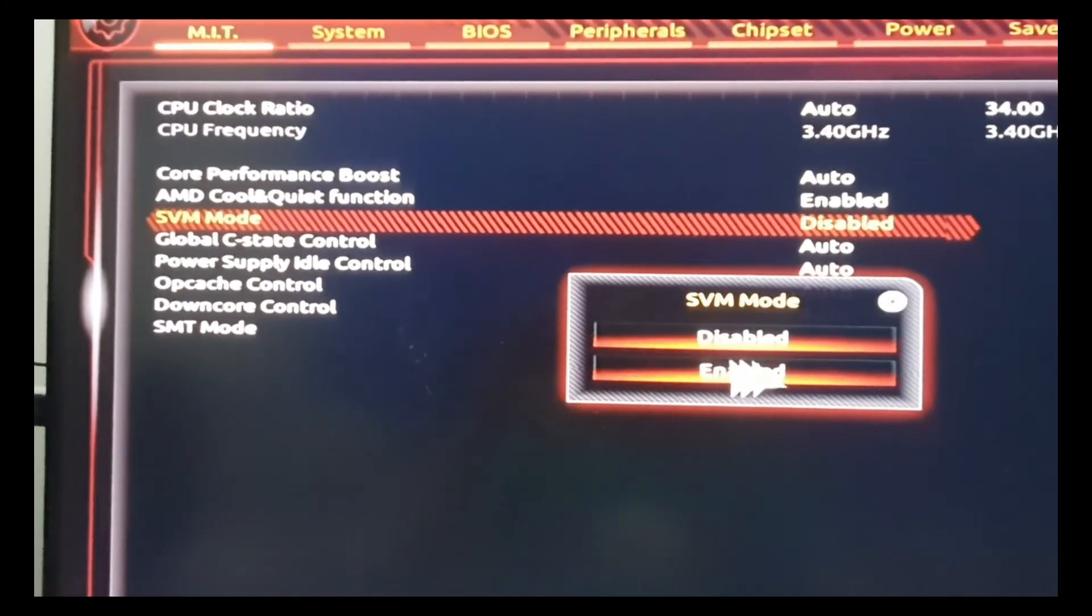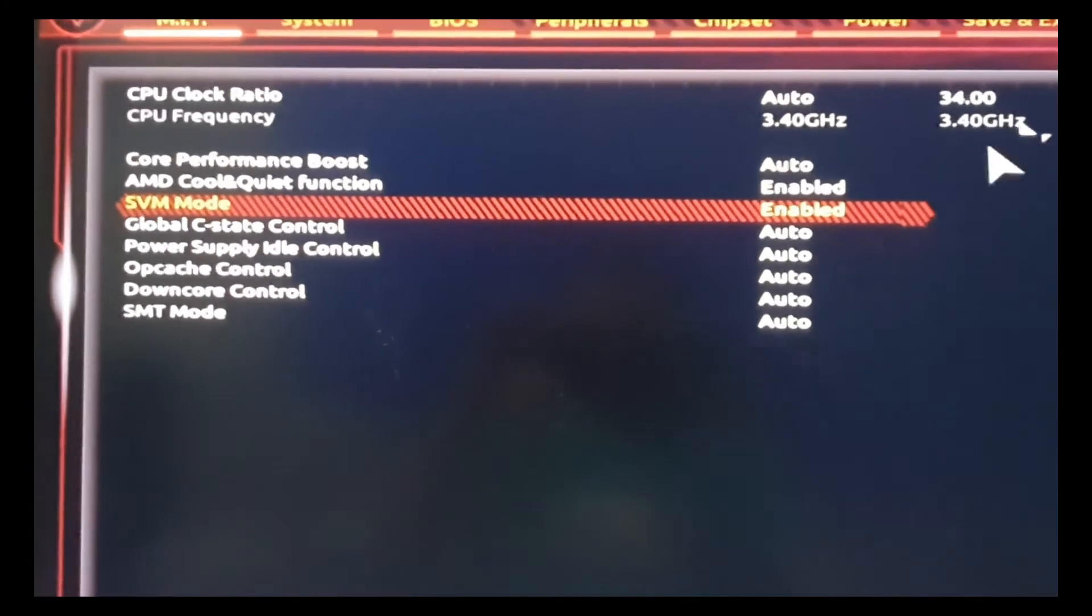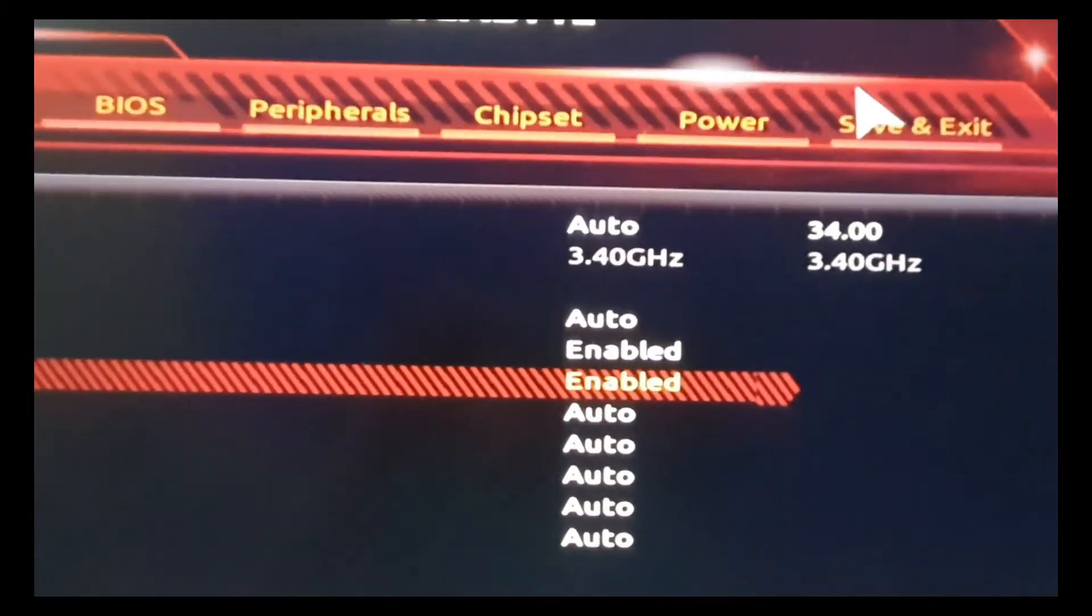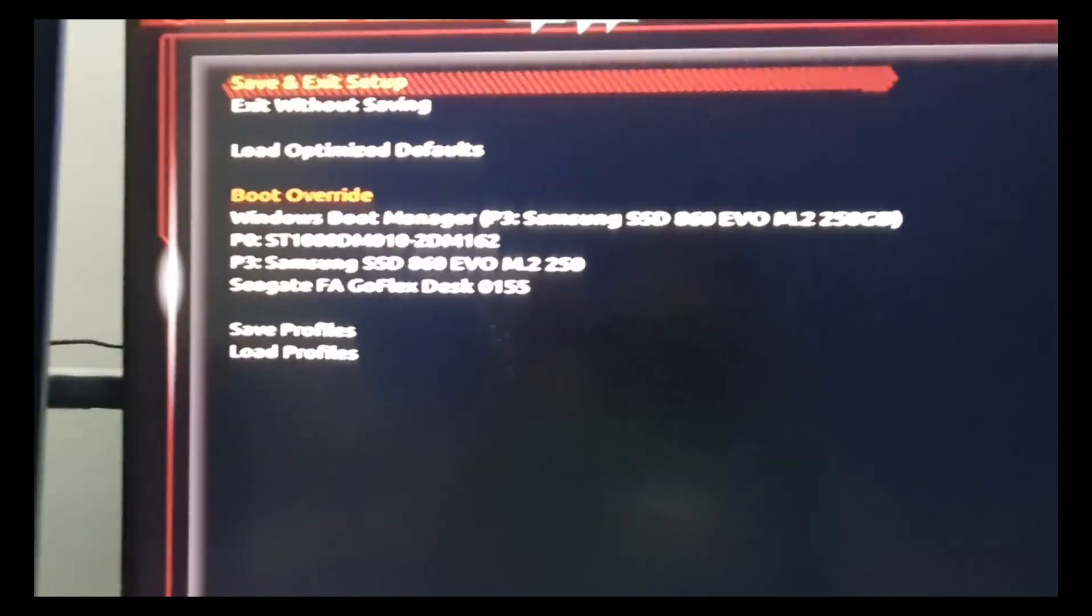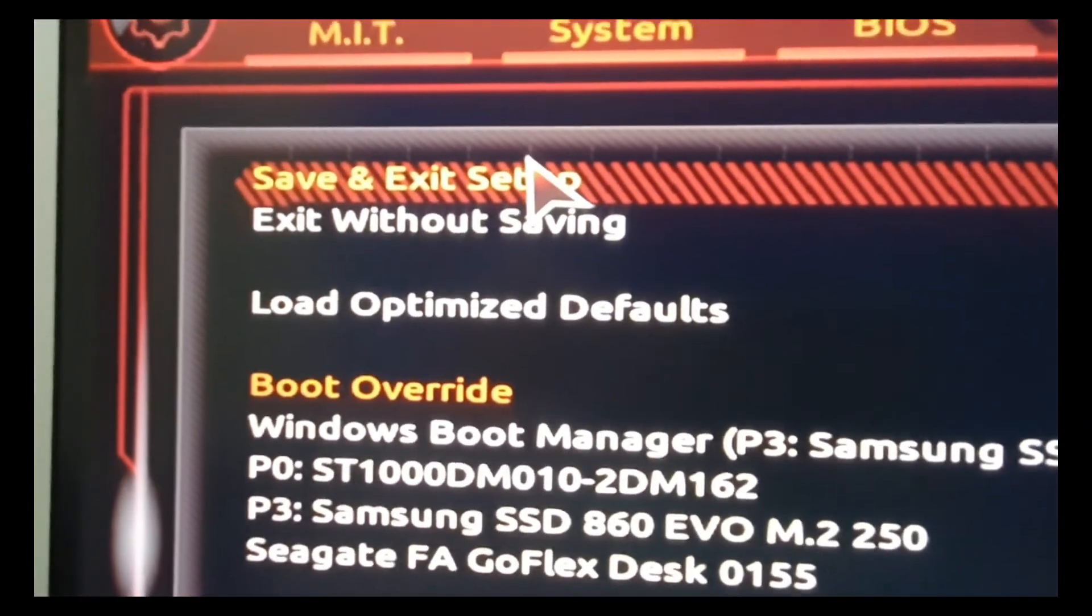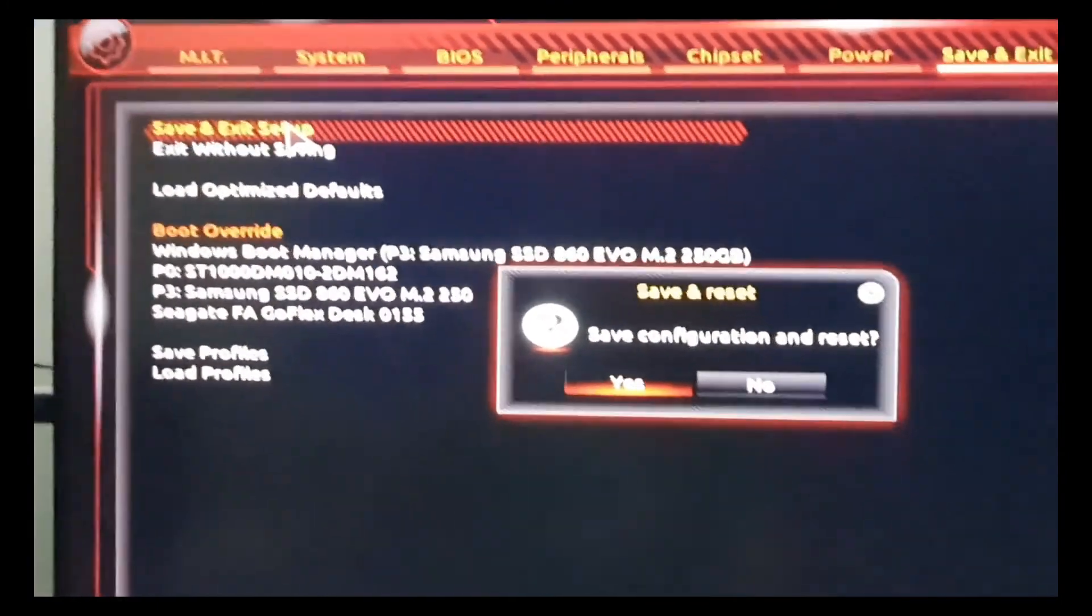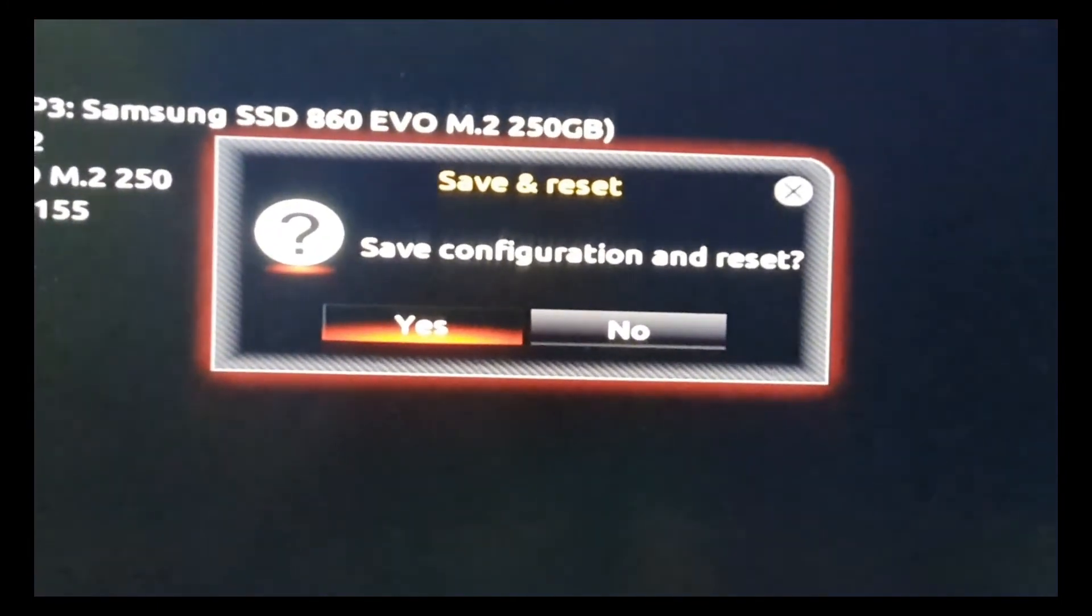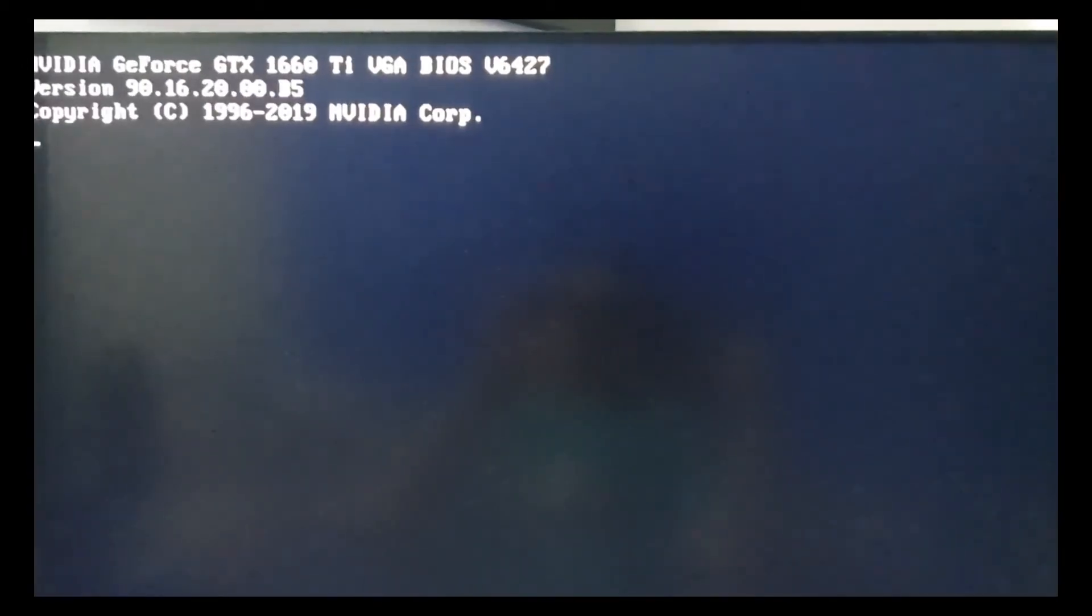Once you've enabled it, you can choose Save and Exit from the top and select Save and Exit Setup. It will ask to save configuration and reset. Choose yes, and your PC will be rebooted. This time you don't need to go into the settings anymore, just wait for your PC to boot normally.